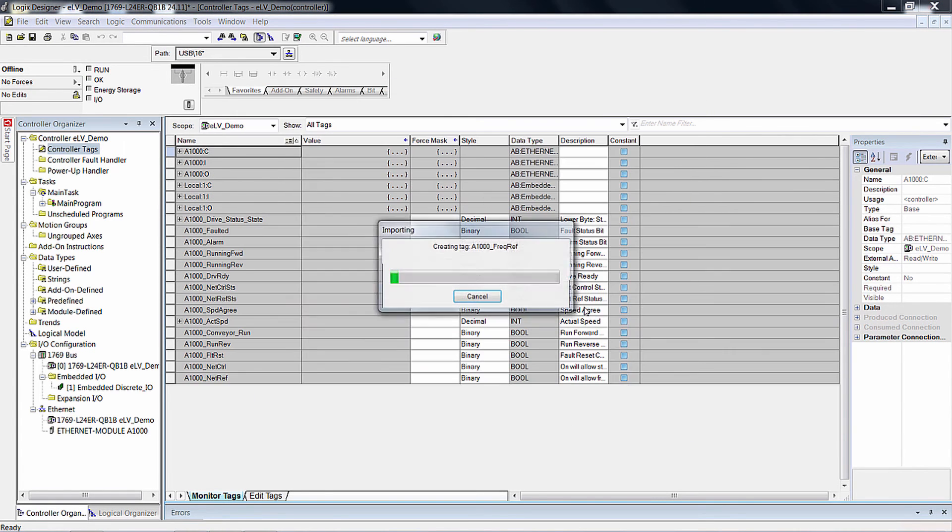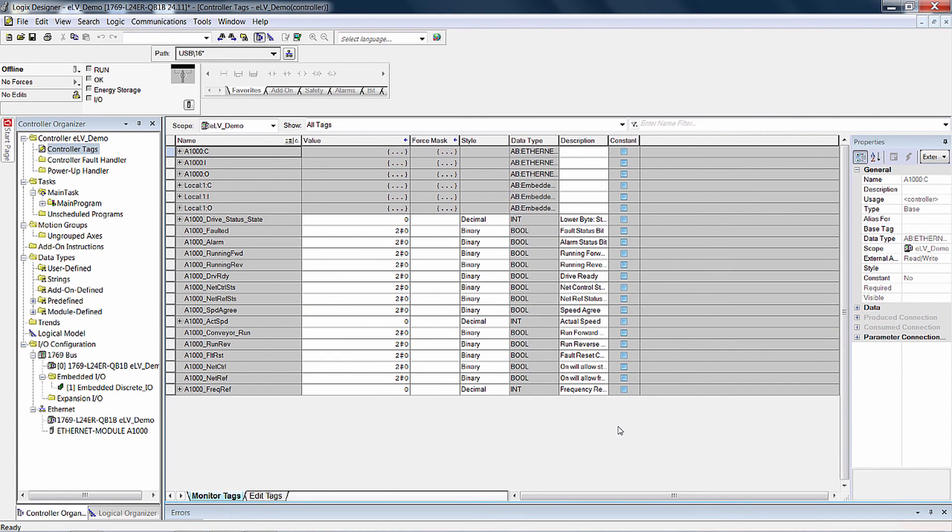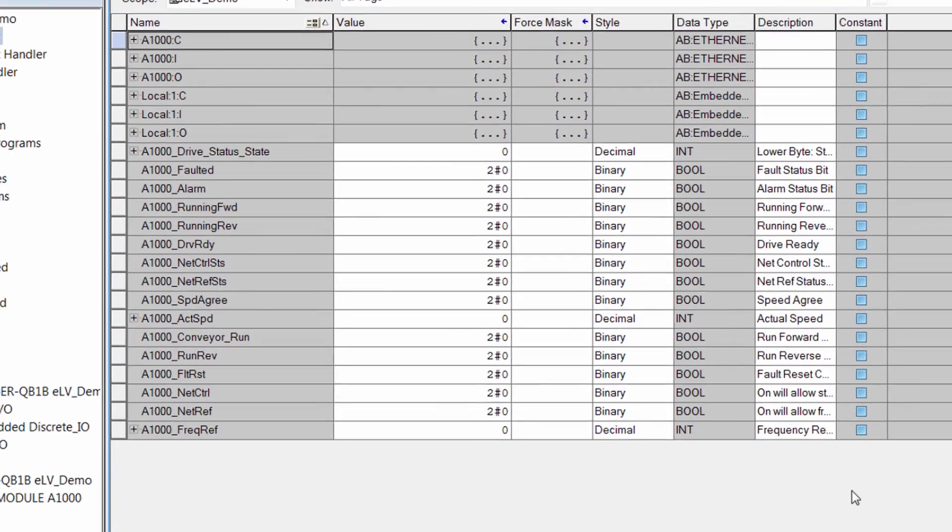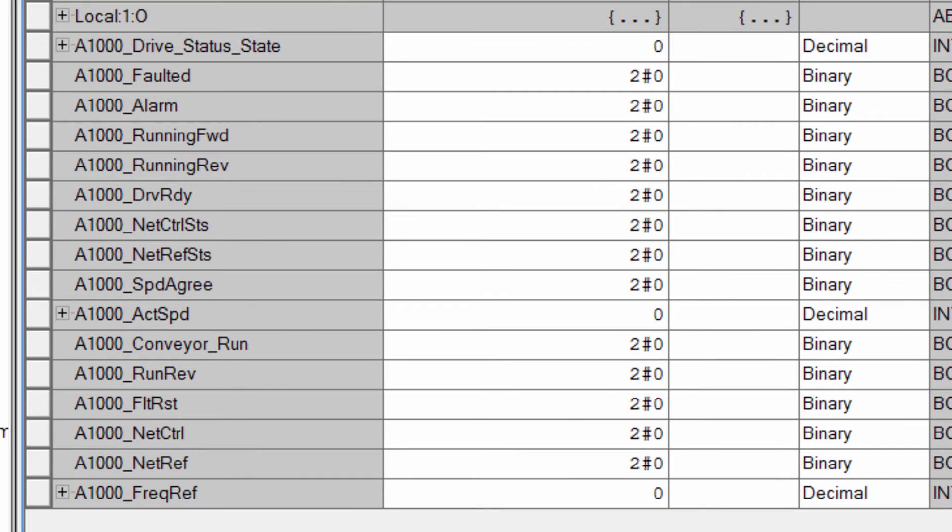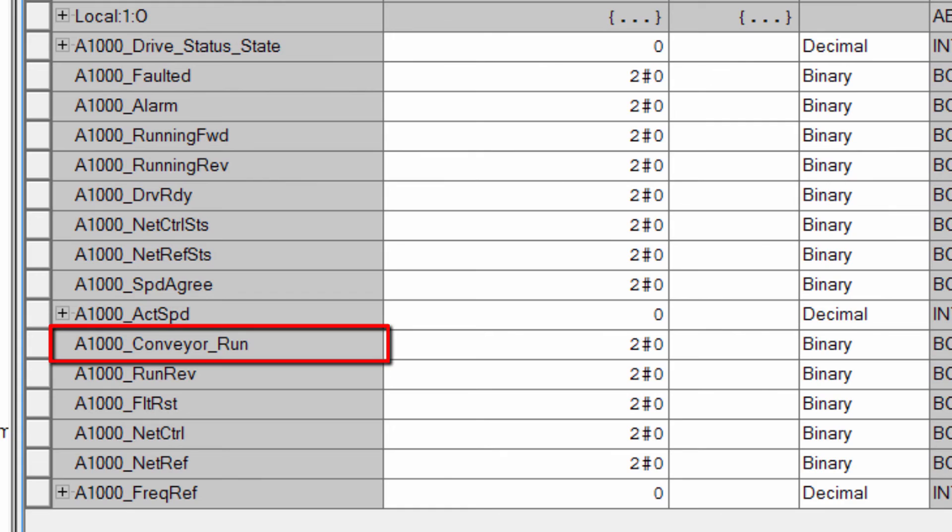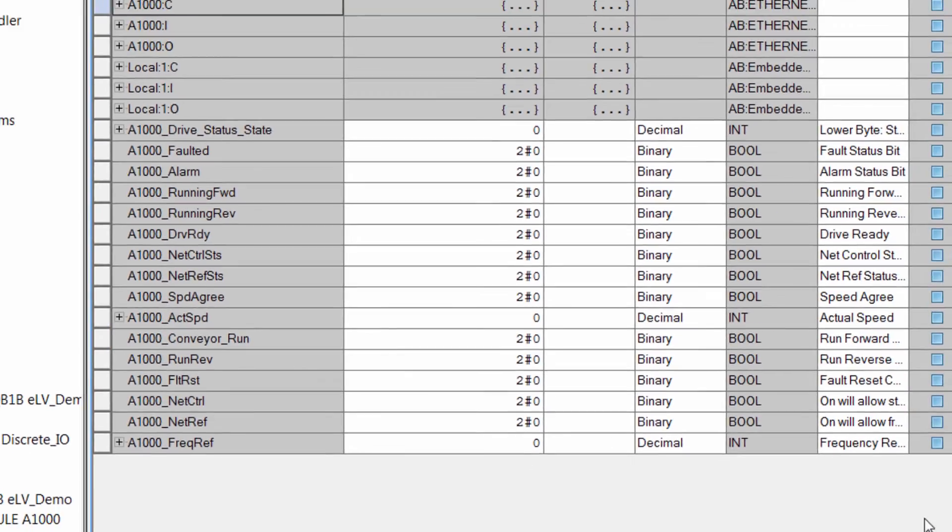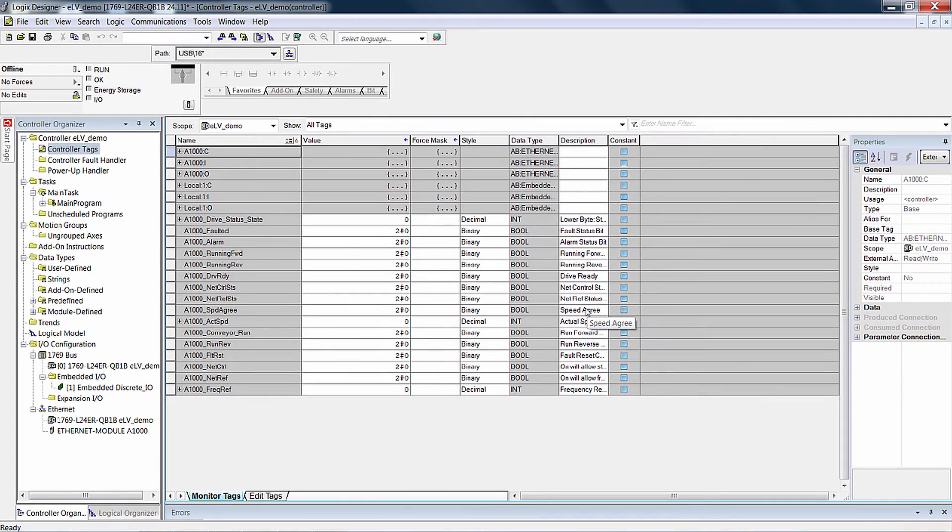If the import is successful, you'll see the newly imported tags under the Controller Tags window. Notice how our Conveyor Run tag is included in the list in place of the Run Forward tag. Once the tags are imported properly, we can test them by going online and downloading the changes.